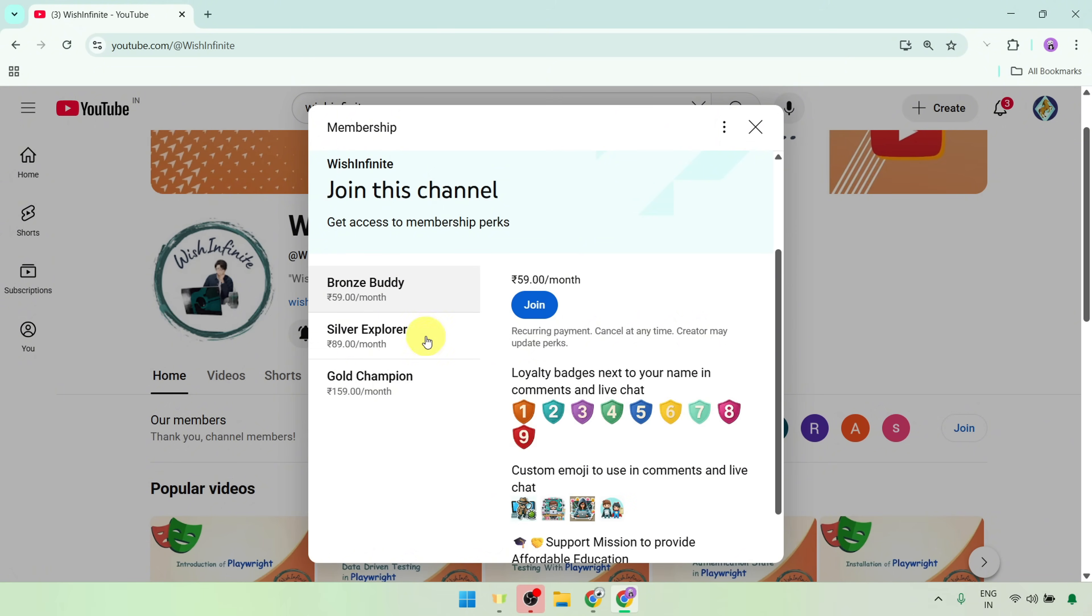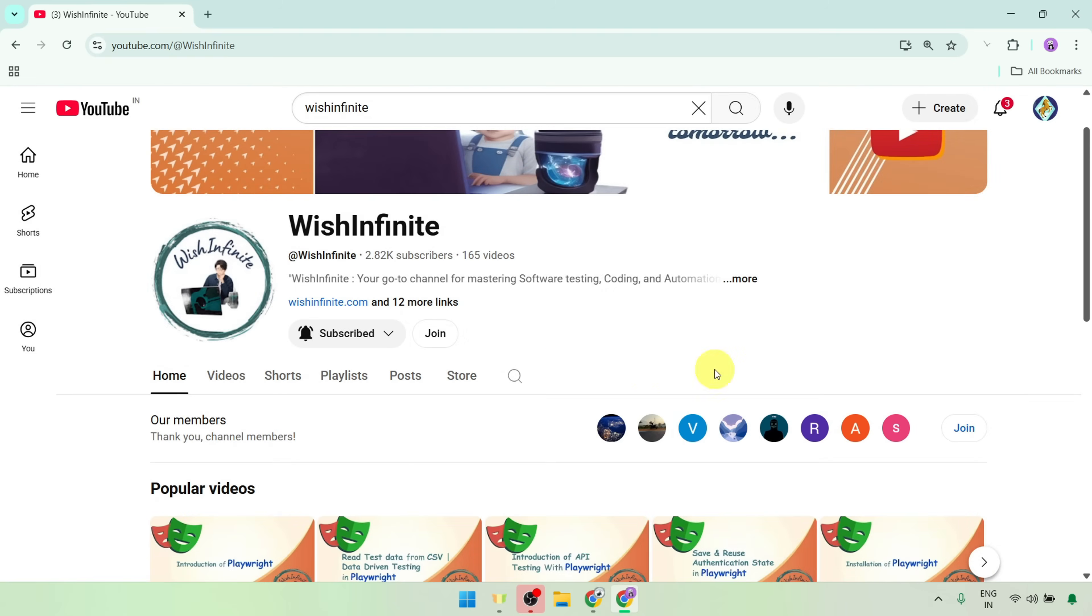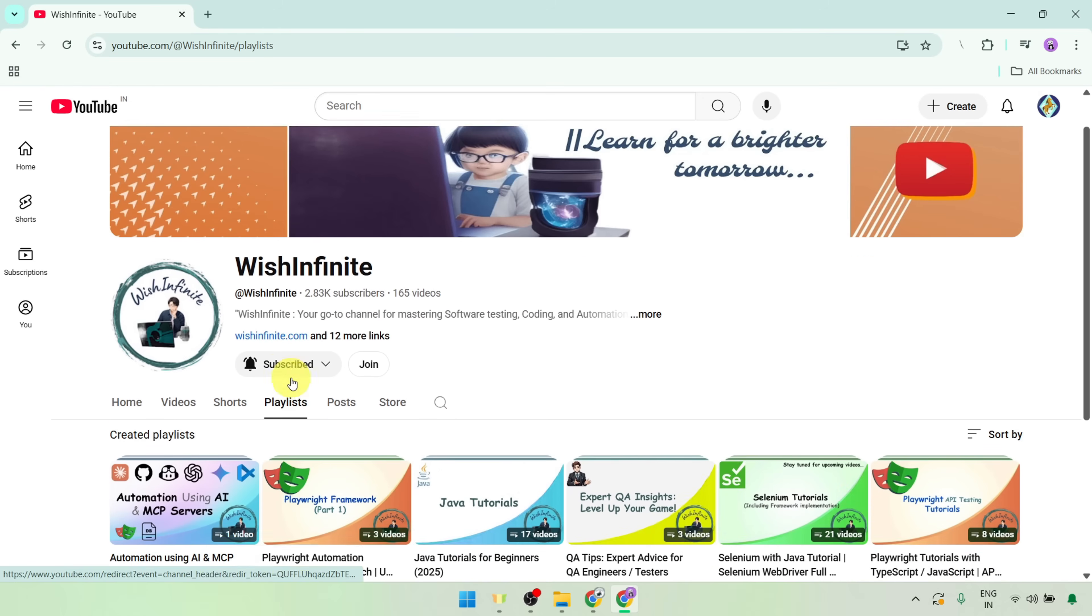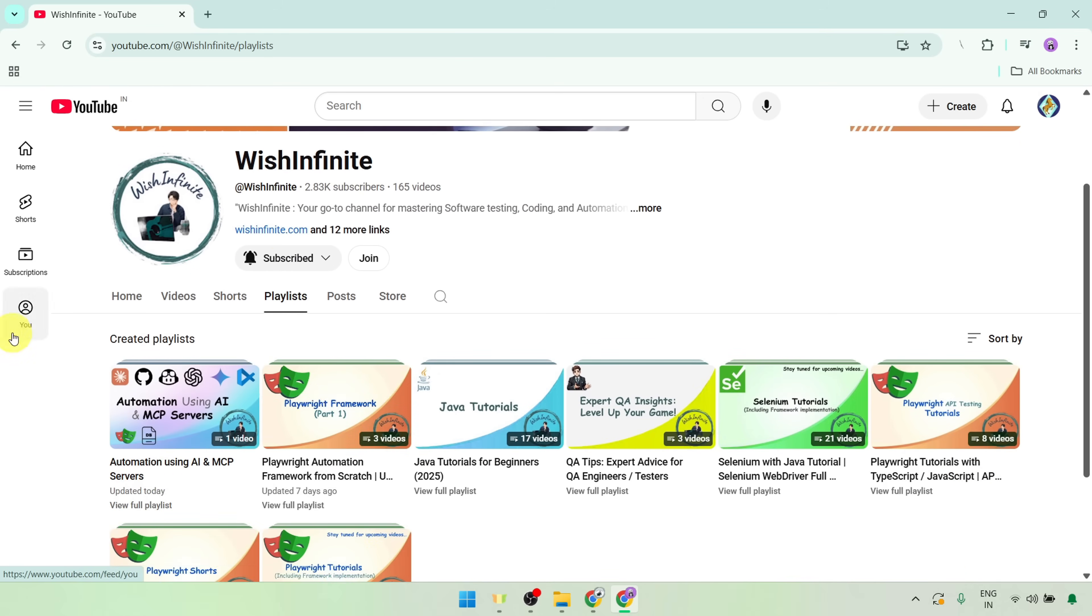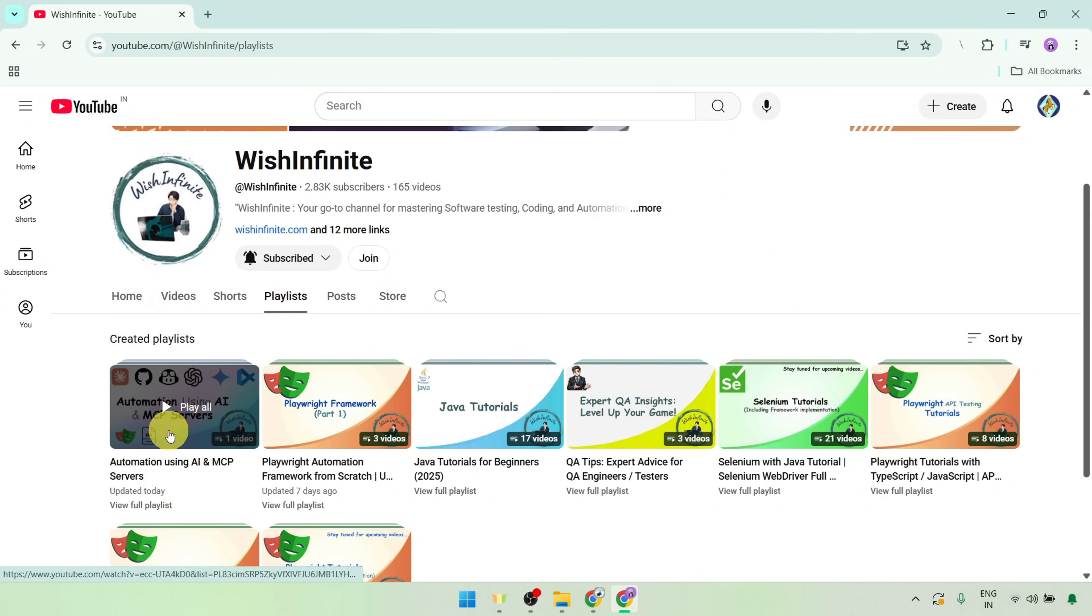Your support means a lot. And big thank you to everyone who has taken channel membership. As a token of appreciation, members can see their YouTube profile pictures featured randomly on the channel homepage here. Also, to access this complete playlist, go to the playlist tab and here you would be able to see this automation using AI and MCP servers playlist. I will be regularly updating videos here in this playlist.